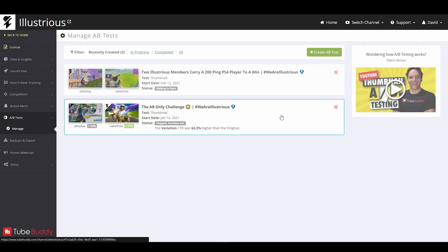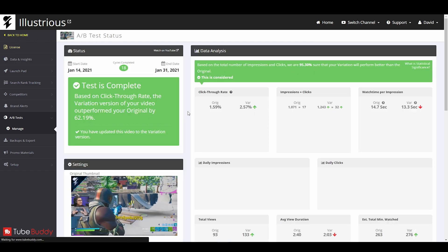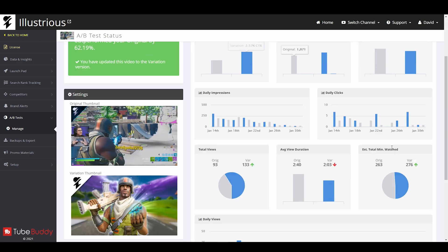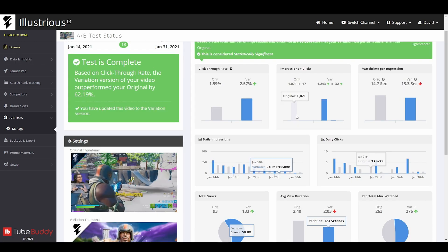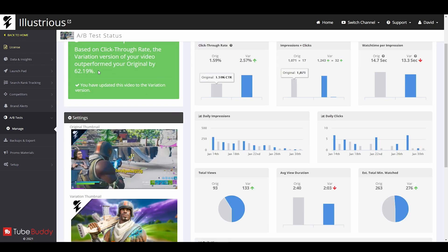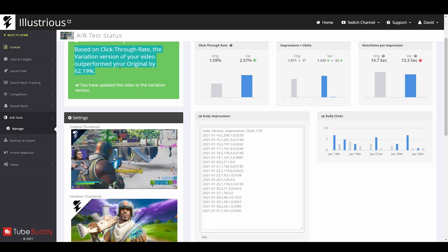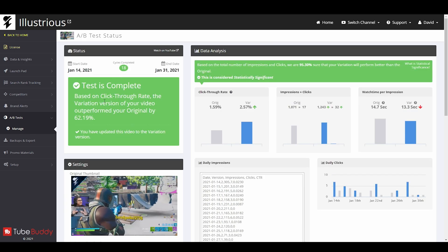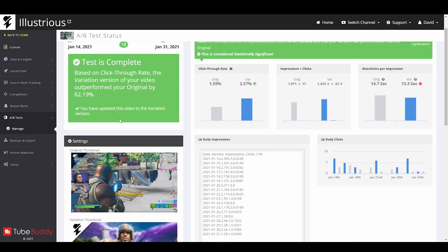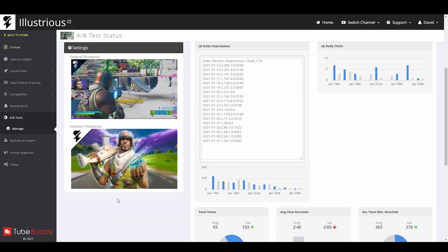Once the test is done it will look like this where you have all the info and data. It'll tell you what thumbnail did better. In this case the variation performed better. 62% is actually really nice.